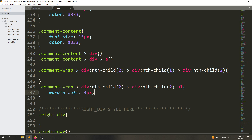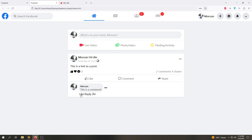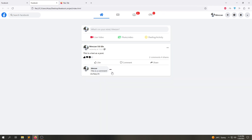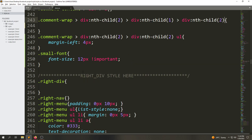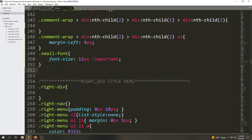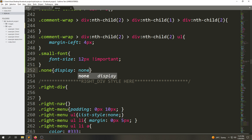We are going to select that element which is in our list. Later we will add that class to this unordered list div. First, we're going to set display none on this element, and we will create a class called 'none'. Inside that class we'll add the display property with a value of none.